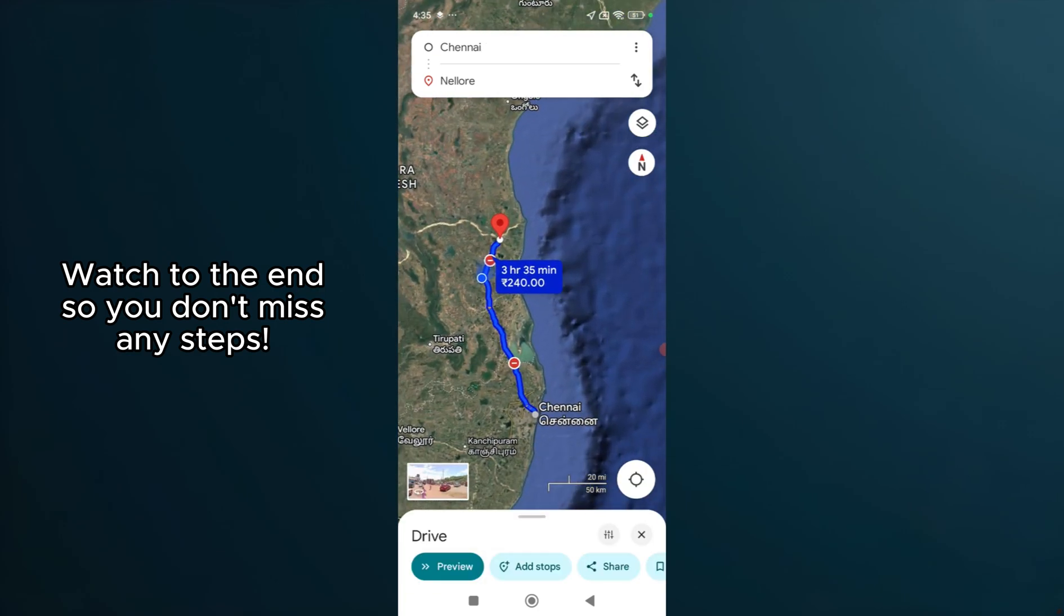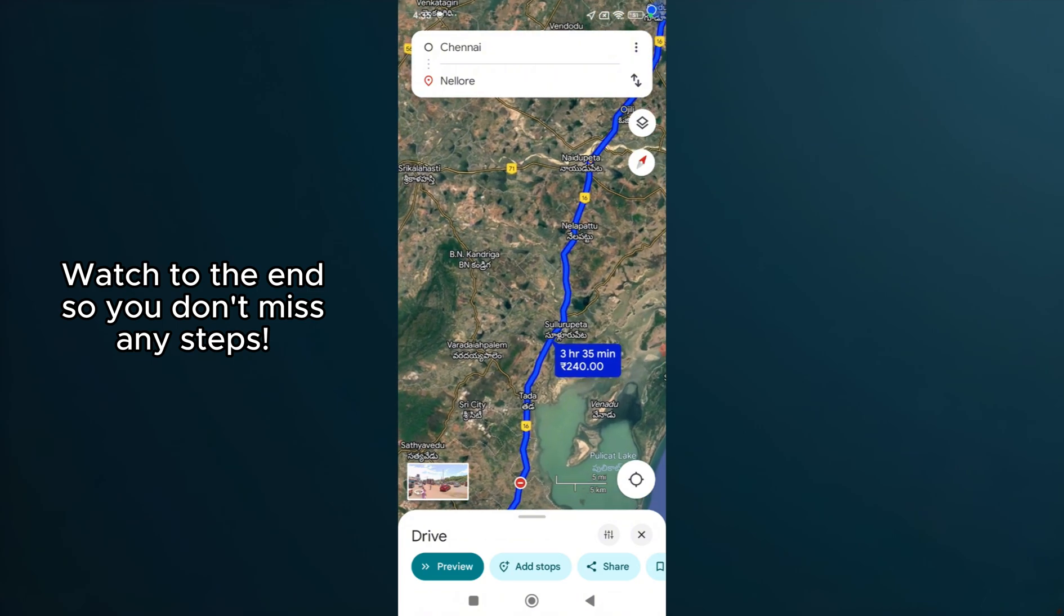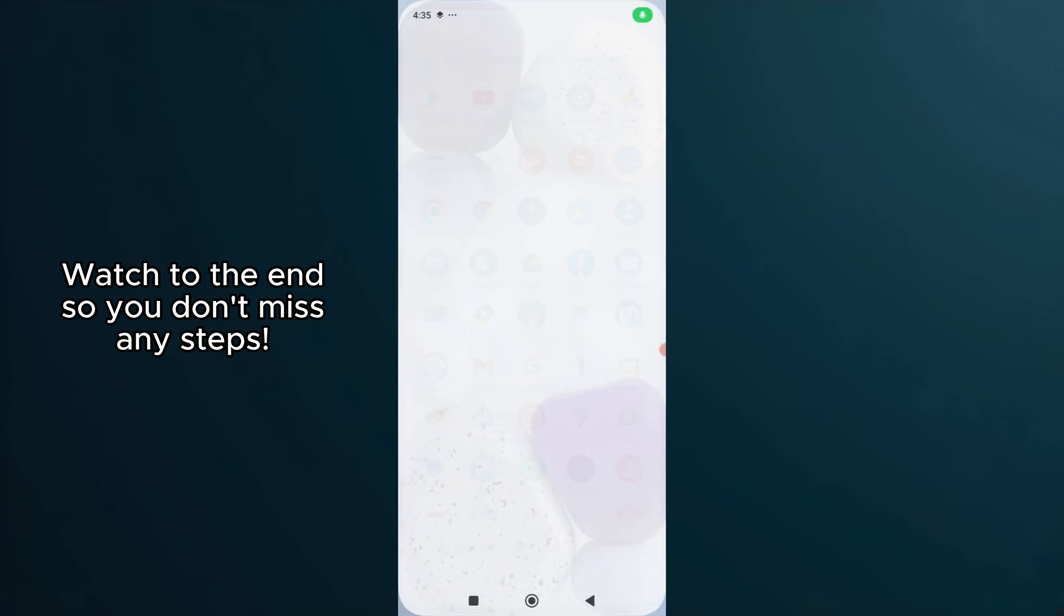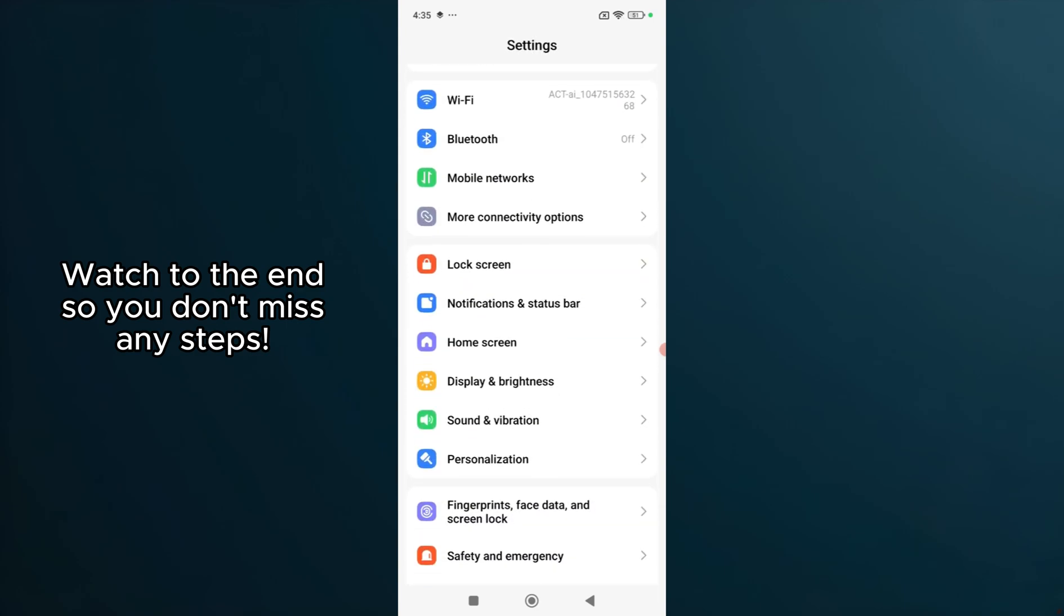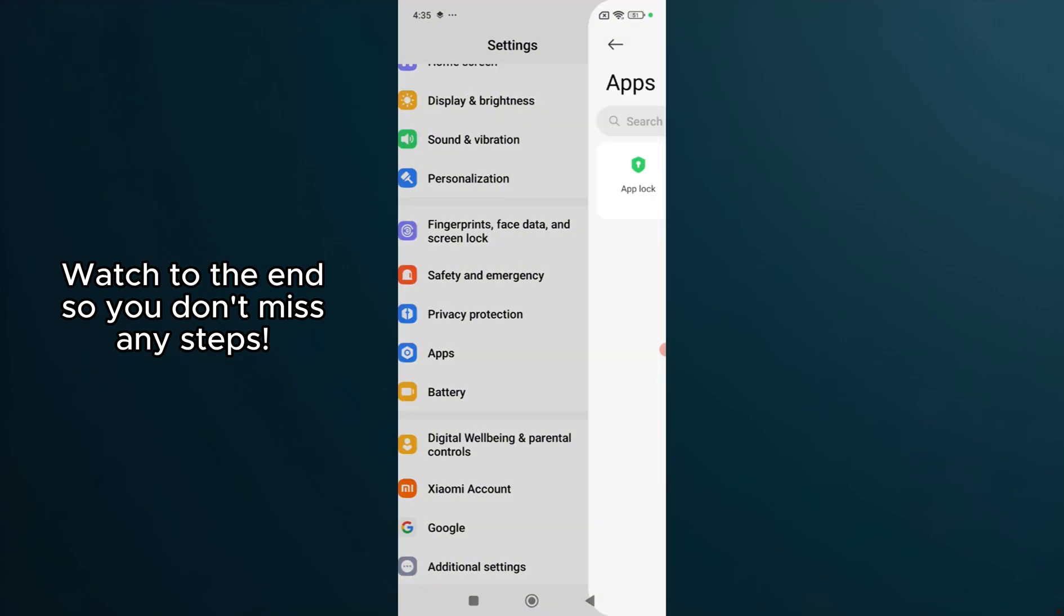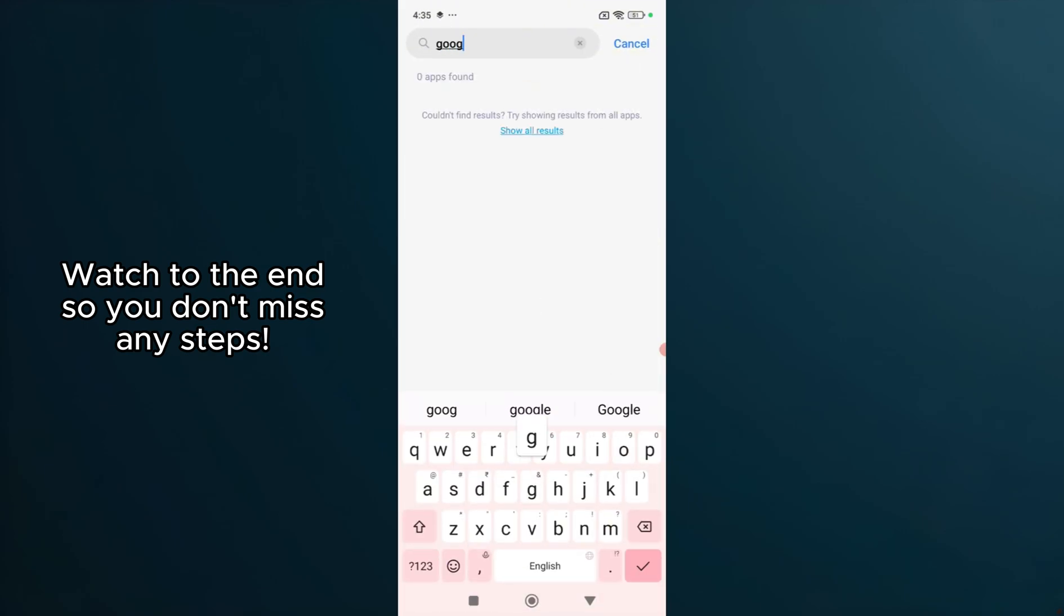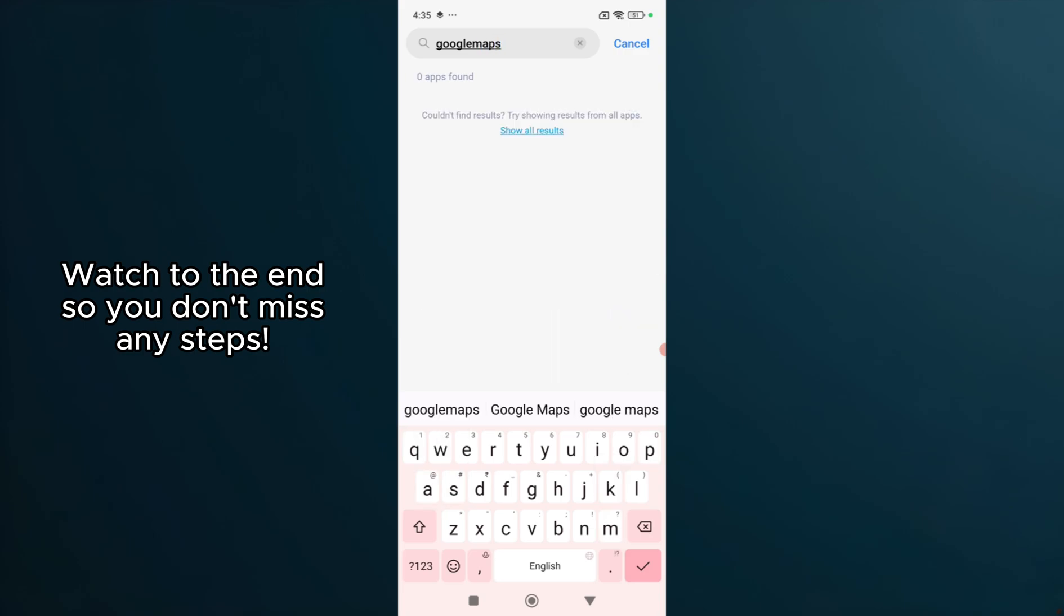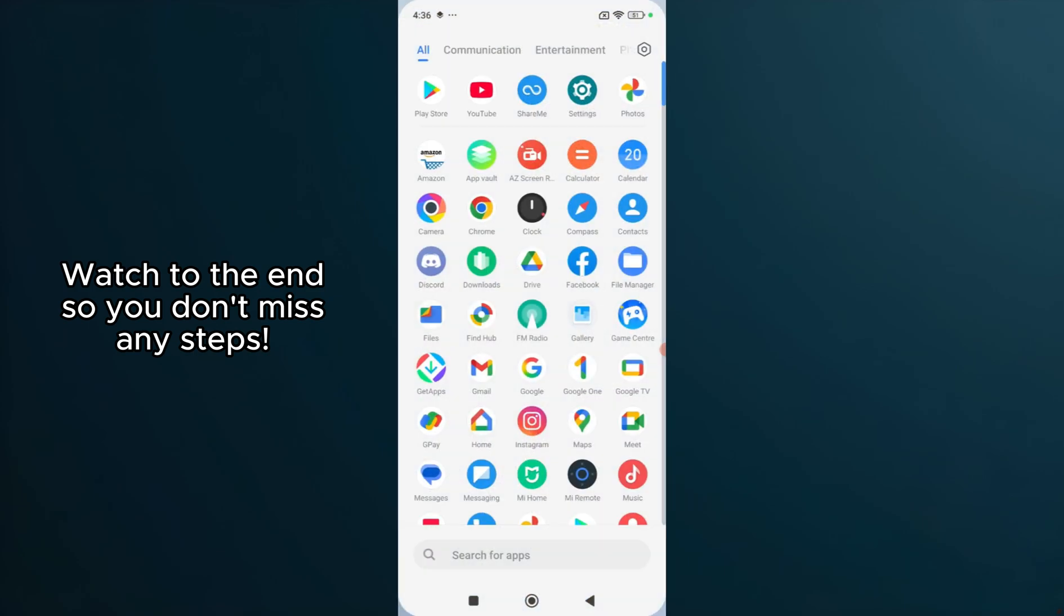Another critical step is clearing the app's cache. Accumulated cache can lead to performance issues, including app glitches. To do this, navigate to your device's settings, tap on Apps, select Google Maps, and go into Storage. Here, you'll find an option to clear the cache. Do so and then open the app again.